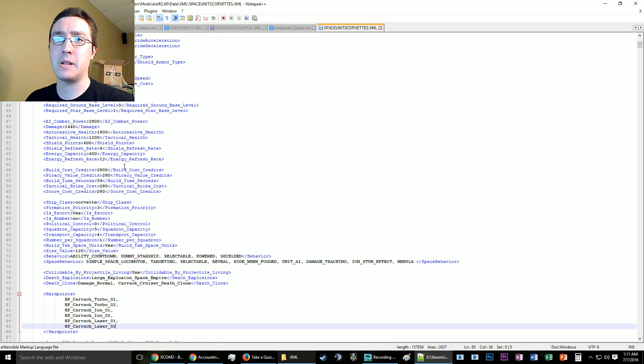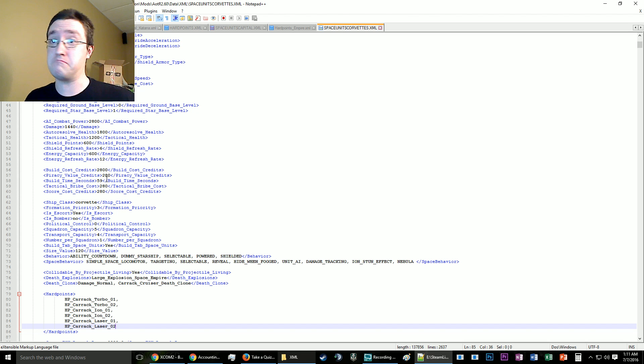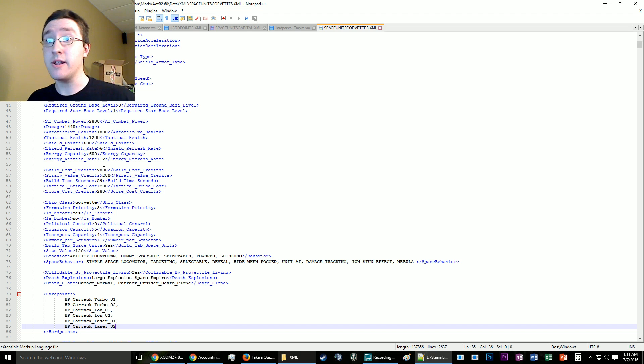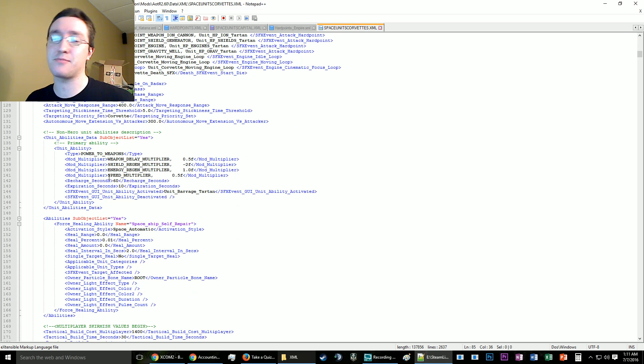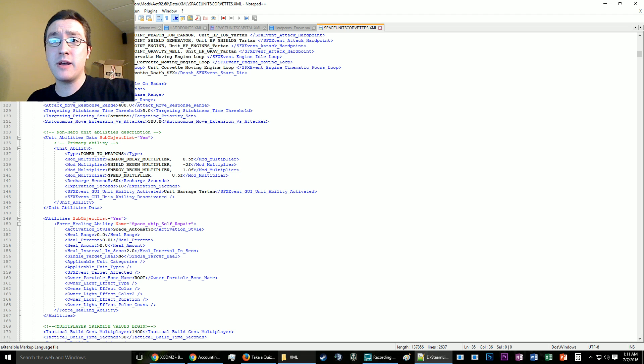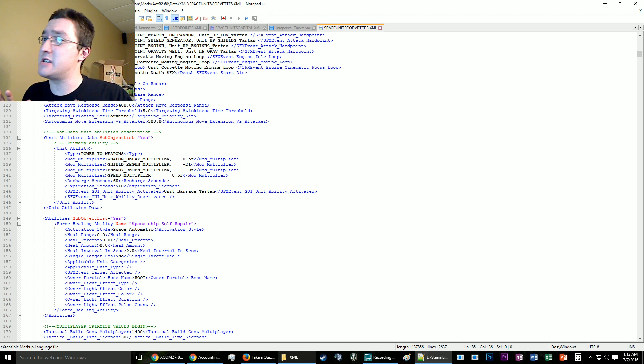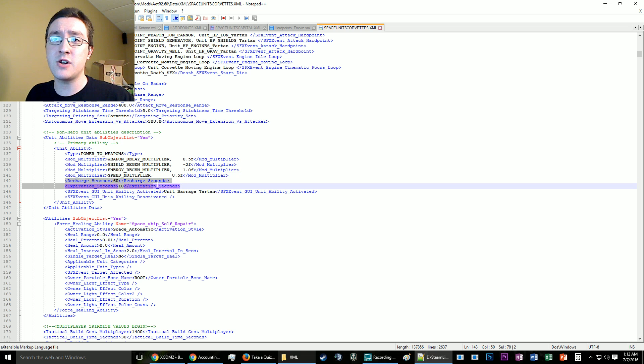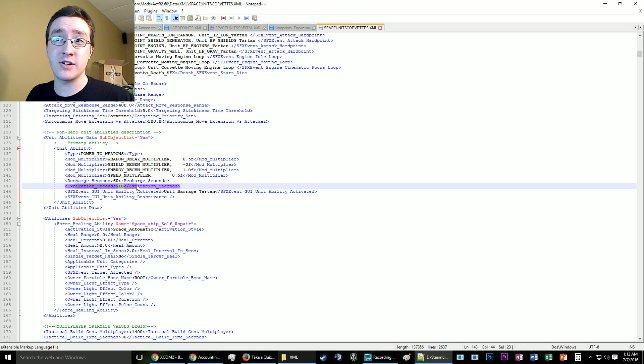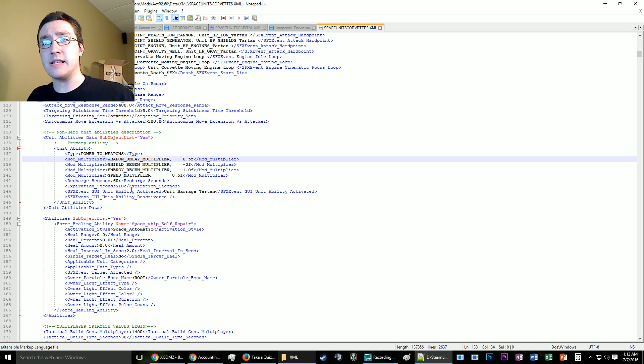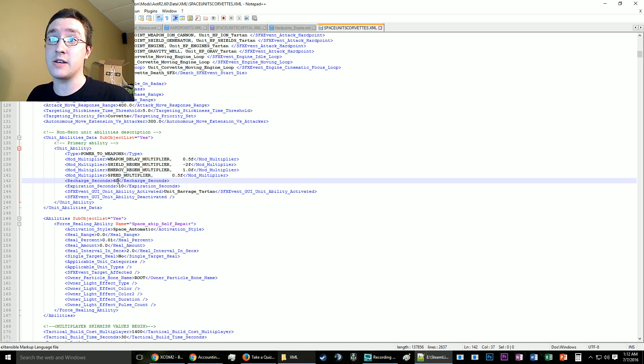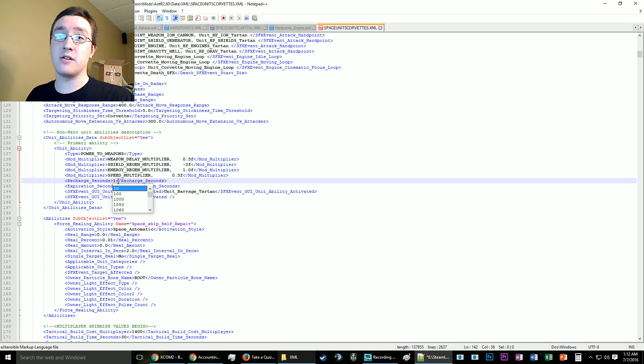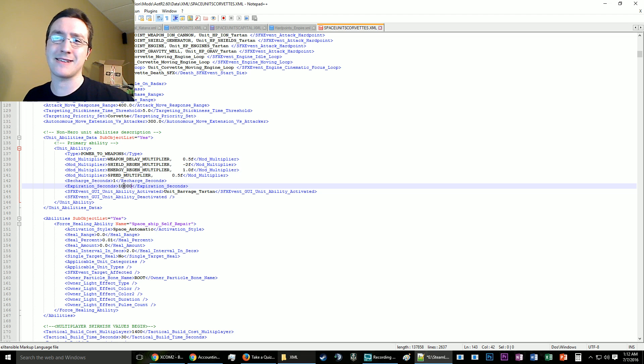Build time is how long it's going to take in the galactic map to build it, build cost is how much it's going to cost. Now one aspect I still struggle with is the abilities, so as a general rule of thumb I don't touch them except for the recharge time and the expiration. For the Karelian Cruiser, it's going to increase the amount of firepower. If you wanted to, you can make the recharge time one second but have the expiration time so long it's like it doesn't matter.